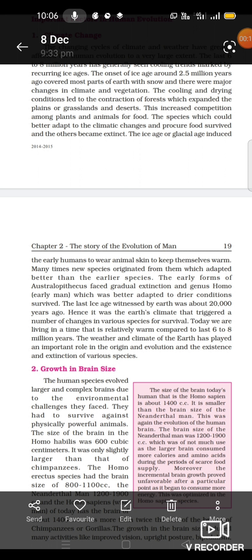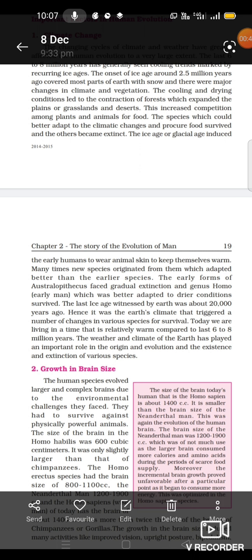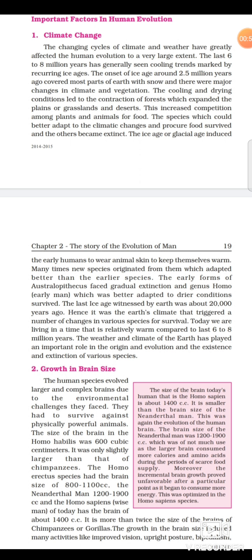Climate change greatly affected human evolution to a very large extent. The last six to eight million years has generally seen cooling trends marked by recurring ice ages. The onset of an ice age around 2.5 million years ago covered most parts of Earth with snow, and there were major changes in climate and vegetation. The cooling and drying conditions led to the contraction of forests, which expanded the plains, grasslands, and deserts.